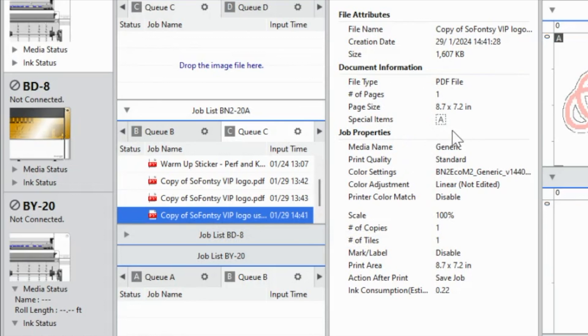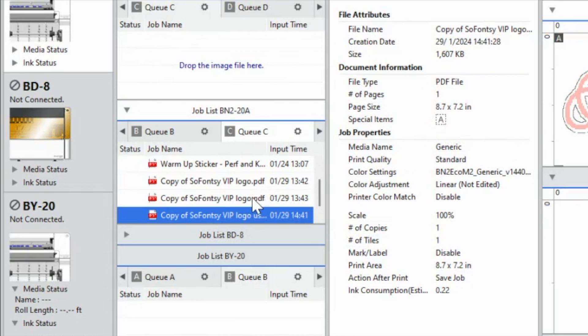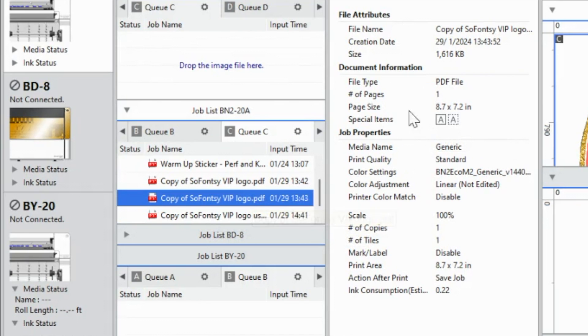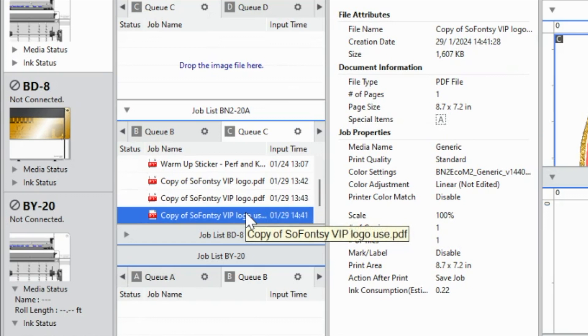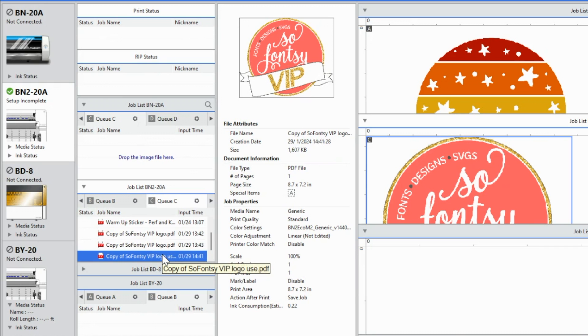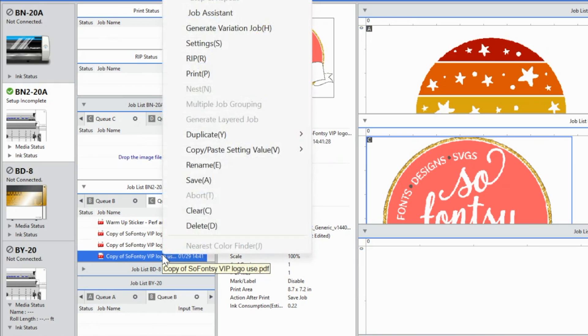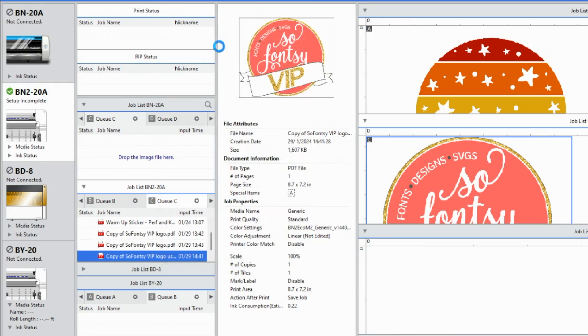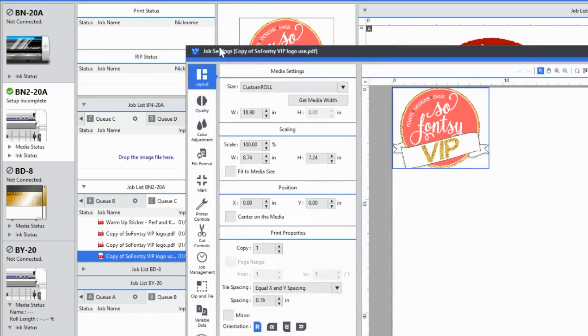Now what you can see here is my design or my image of PDF and the special items. It only is showing a perf cut line. So that's exactly what we want. So if you had both a perf cut line and a kiss cut line, it would have these two, but we only have a perf cut line on the one that I was just doing.